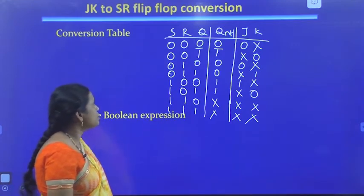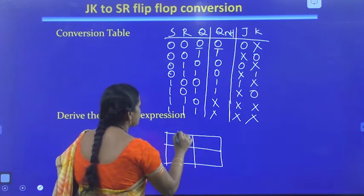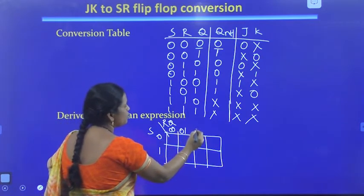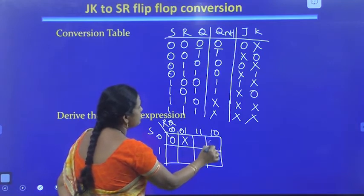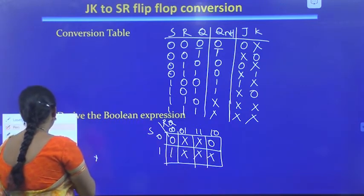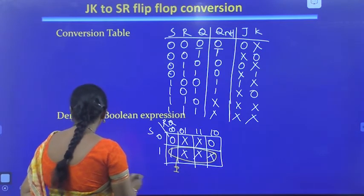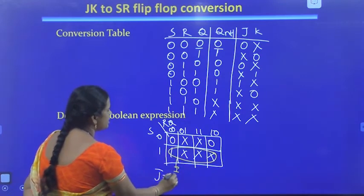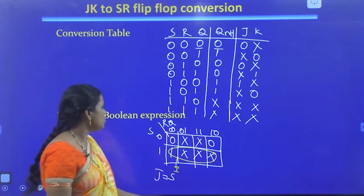Now let us see how to get the expressions for J and K. For getting J, we need to write a three-variable K-map with inputs S, R, and Q. We fill in the values: 0, don't care, 0, don't care in the first row, and 1, don't care, don't care, 1 in the second row. Mapping these bits, we find J is equal to S.